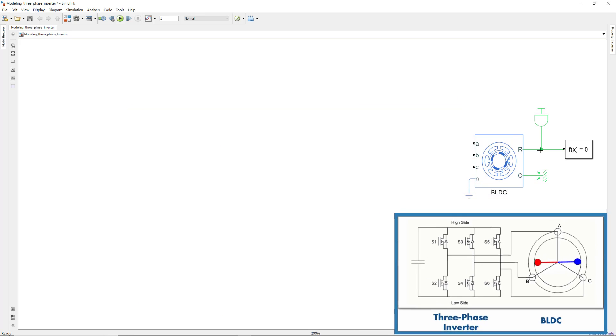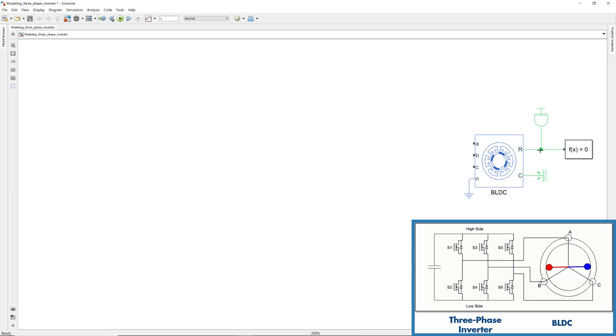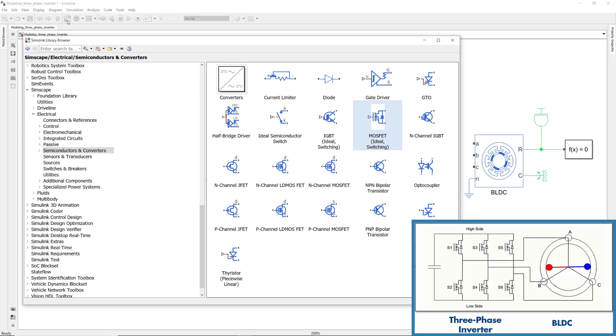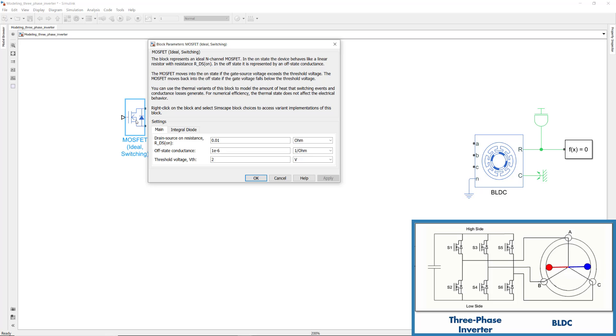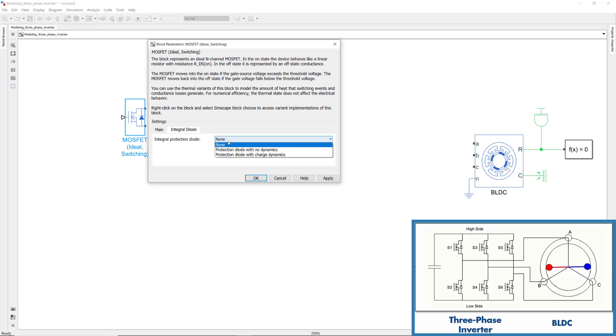Based on how you want to model the 3-phase inverter, you can choose from different options that are available under the Semiconductors and Converters section in Simscape Electrical. In this example, we'll use MOSFETs. You can use the datasheet of your power inverter to specify the parameters of this block.